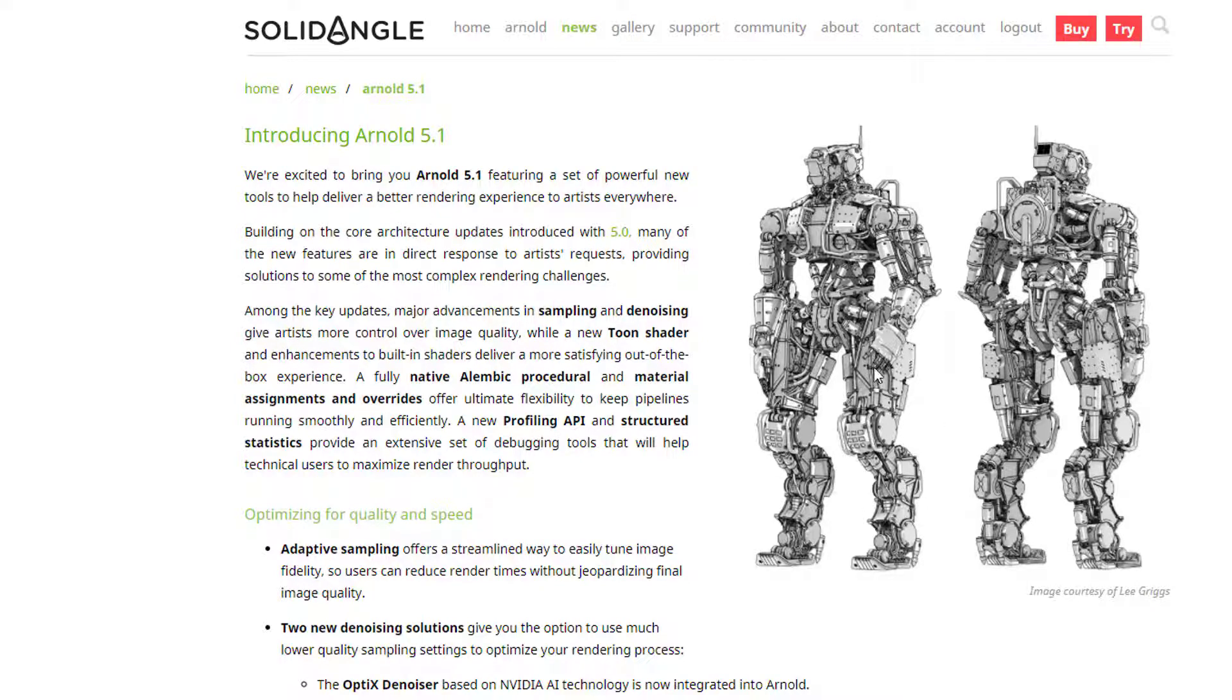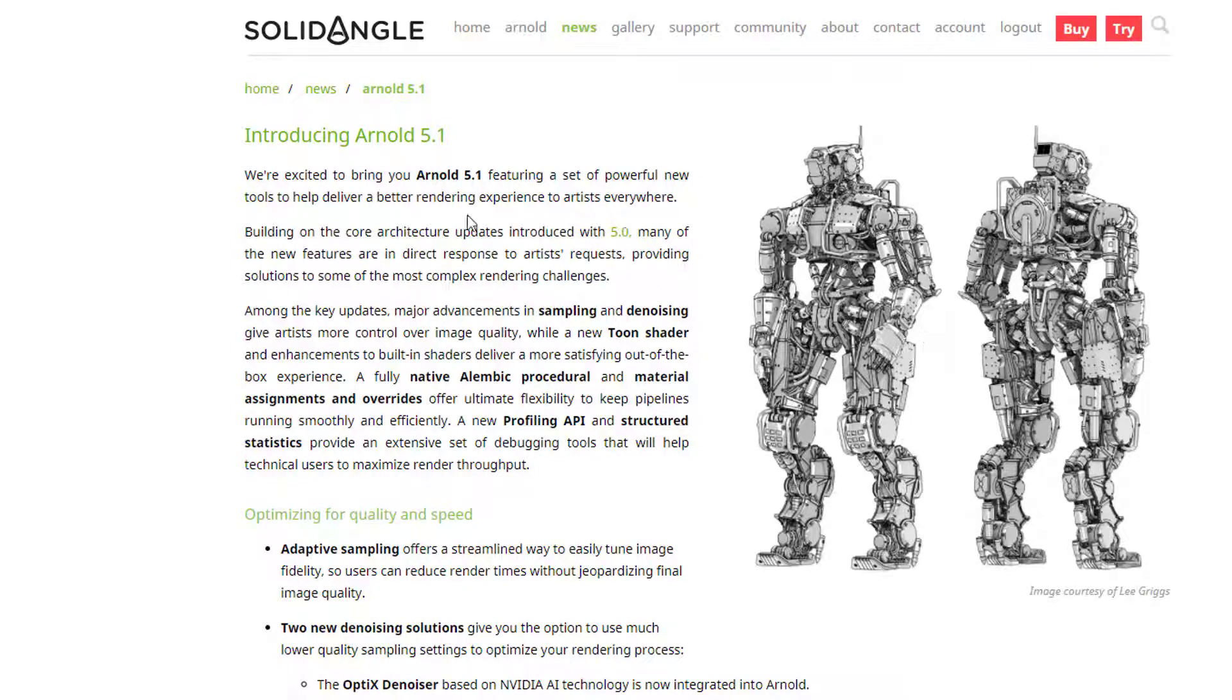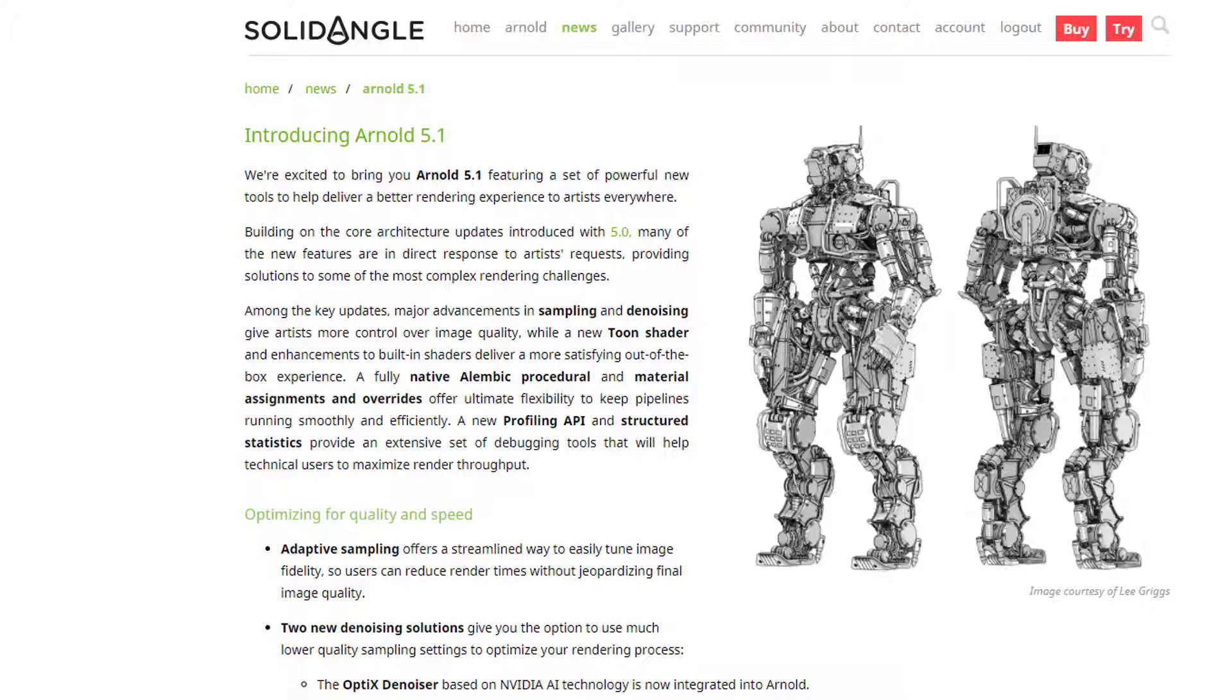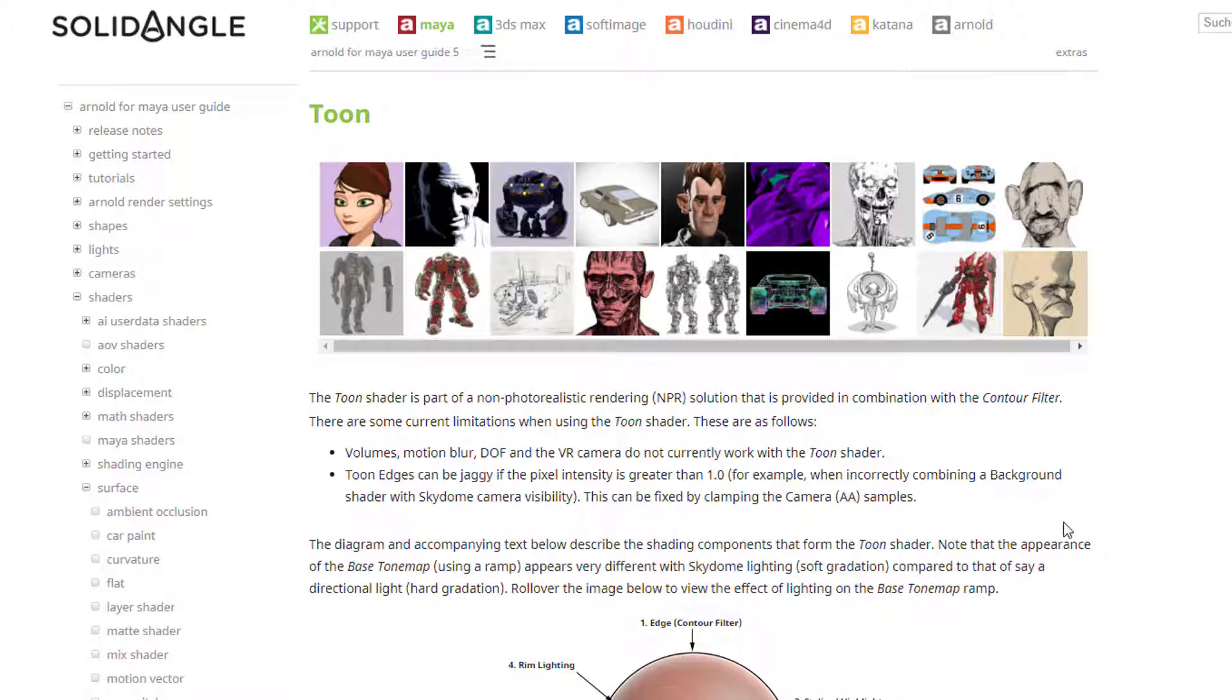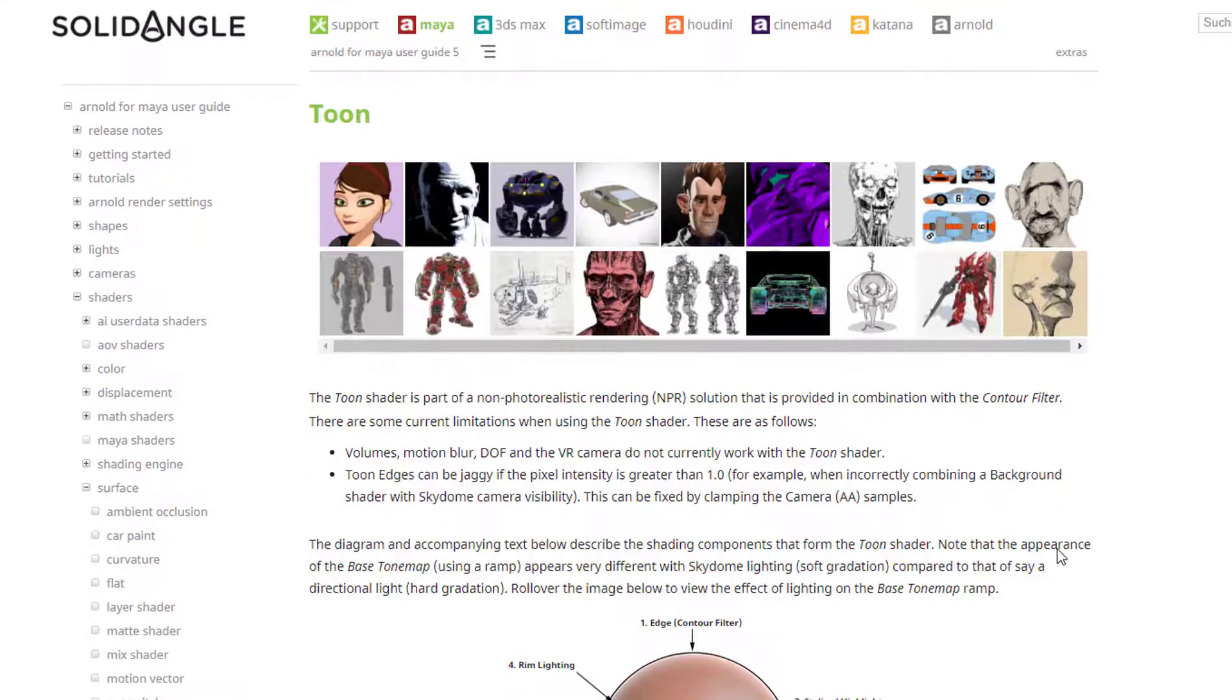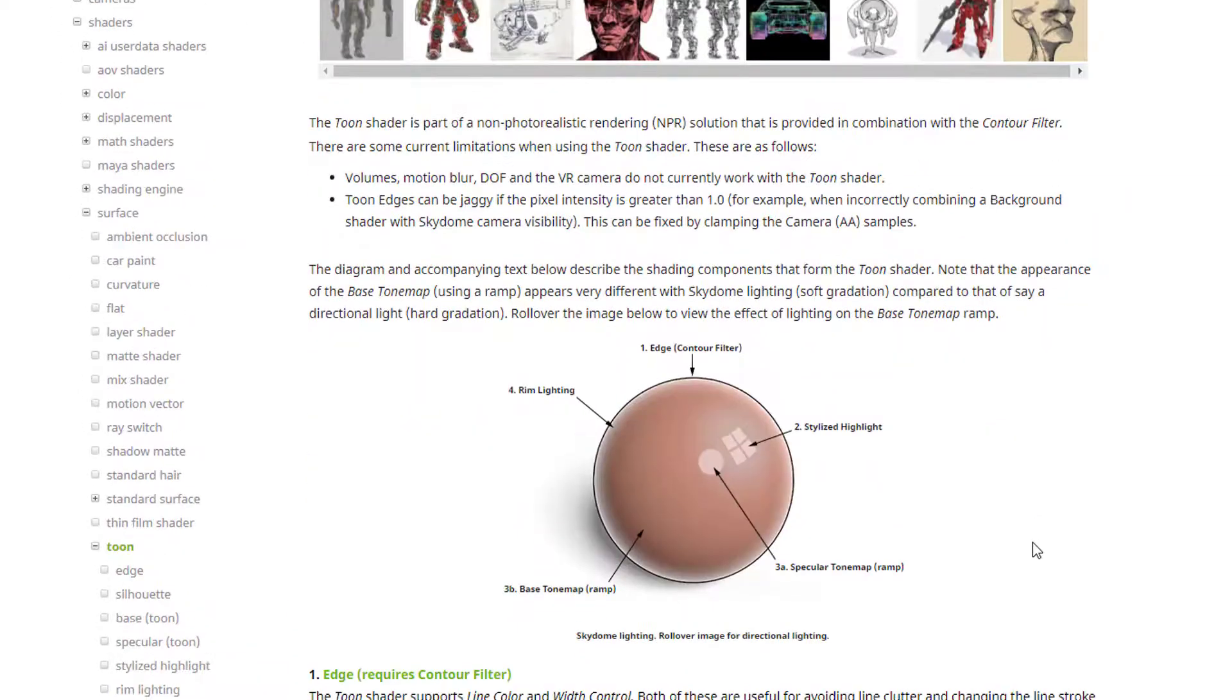One of the major advances here seems to be the Toon shader. We're excited to bring you Arnold 5.1 featuring a set of powerful new tools to help deliver a better rendering experience. You can download it by going to the Maya section, you need an account but it doesn't cost anything. I'm working with a student edition of Maya 2018.2.